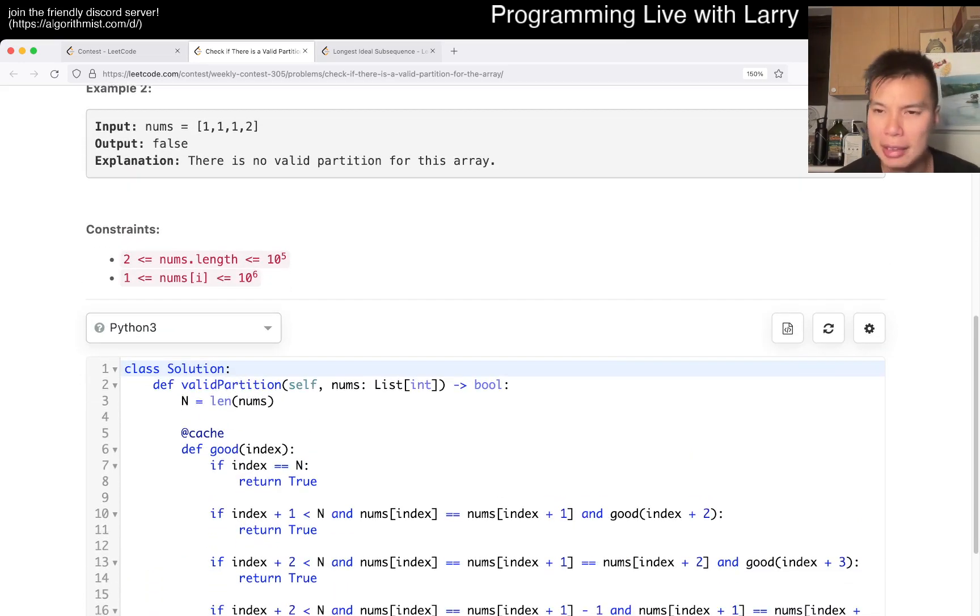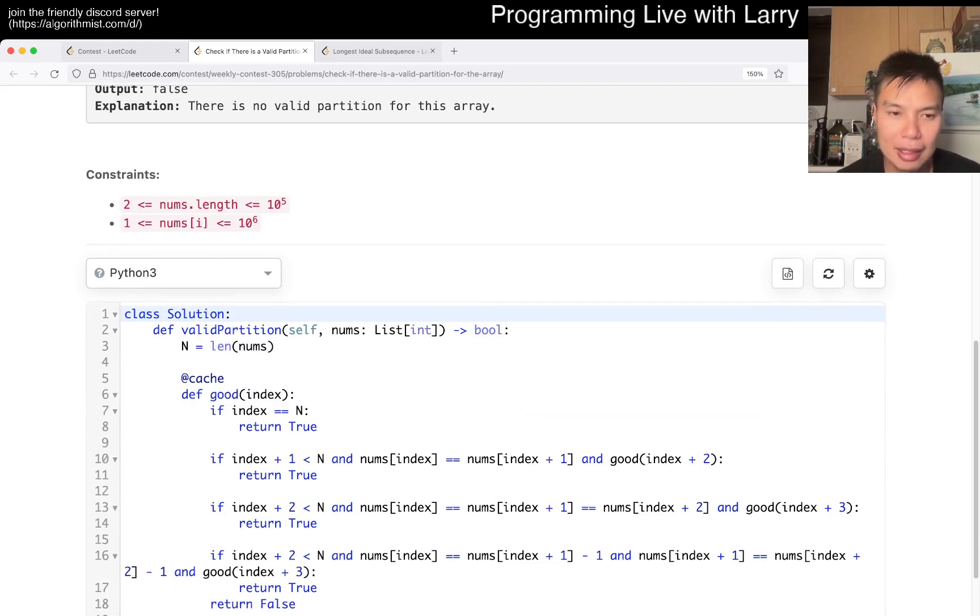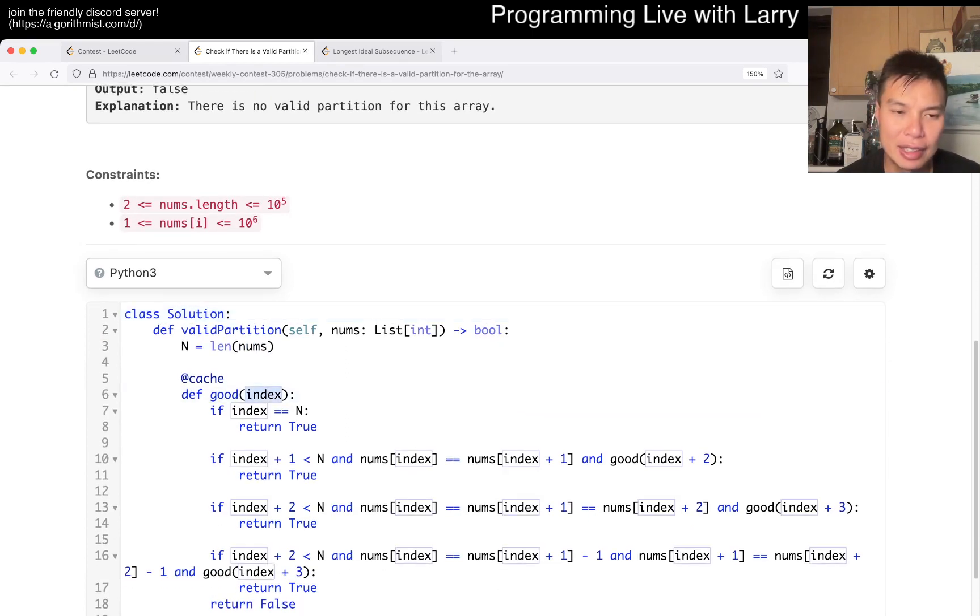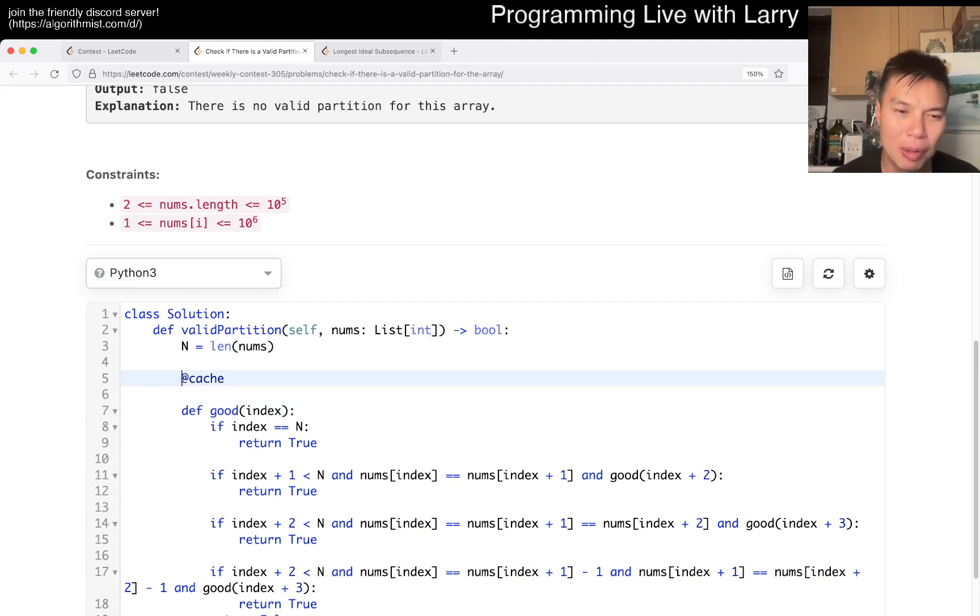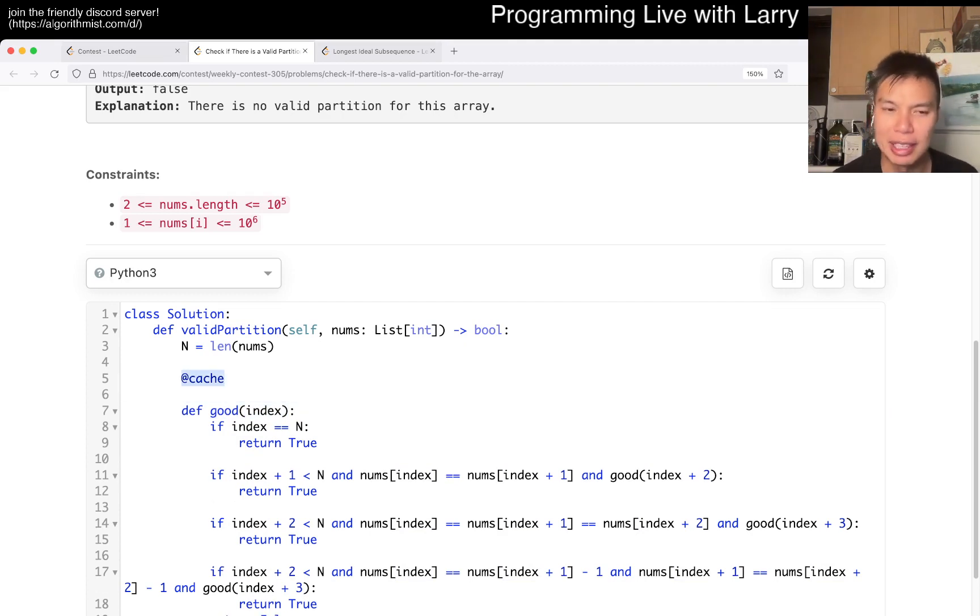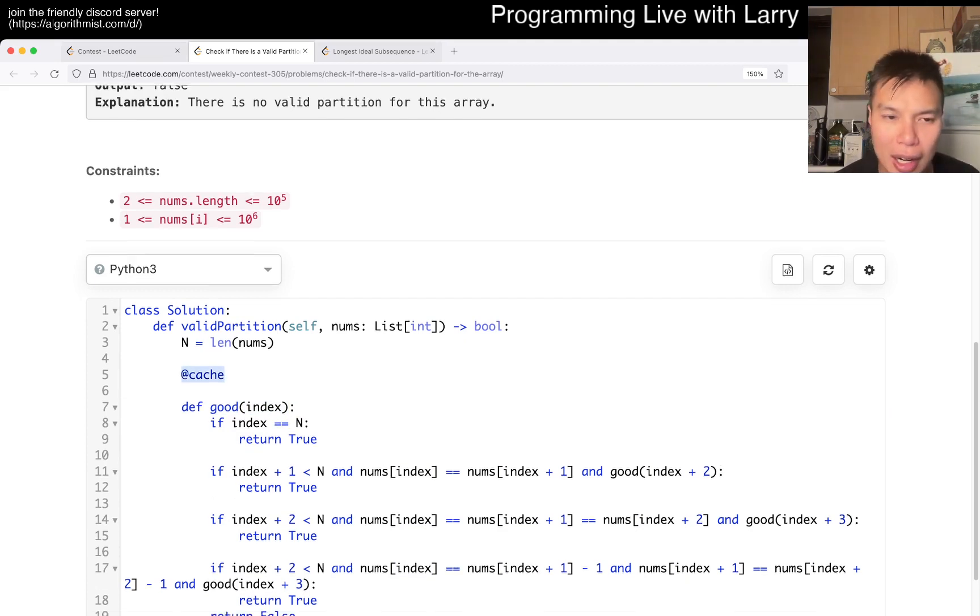And yeah, and that's basically the idea, is that basically we're looking to see if the suffix is good, right? So, and I'm not going to go over caching for this particular problem.